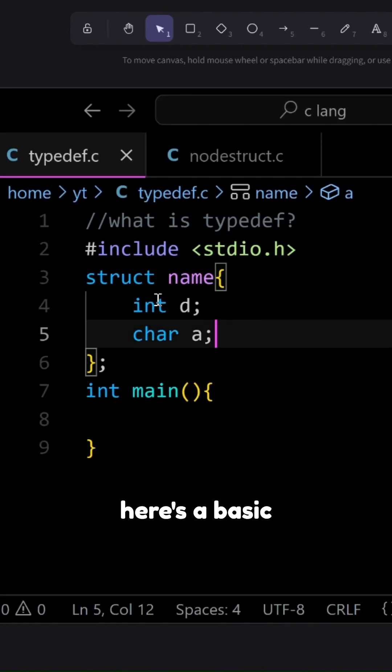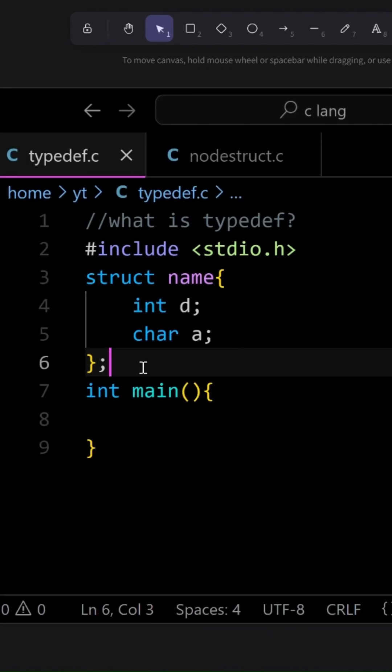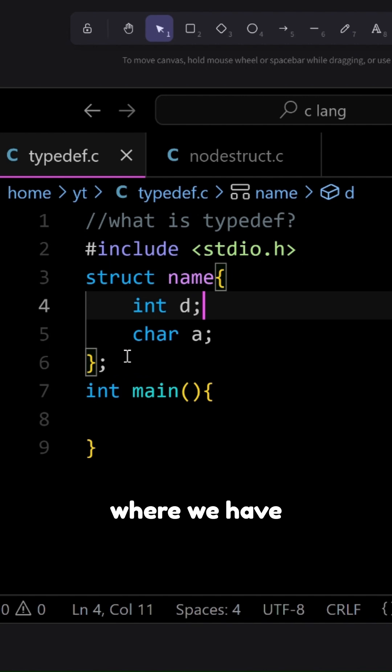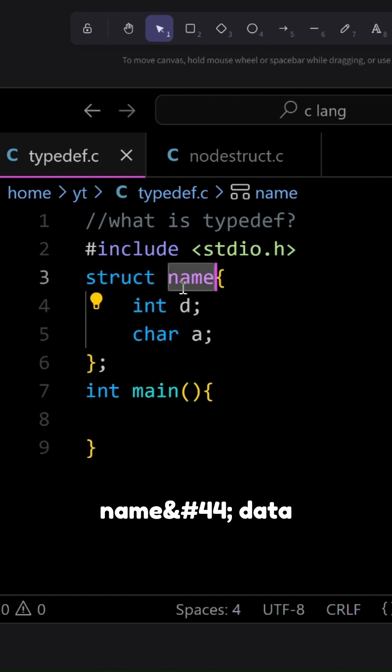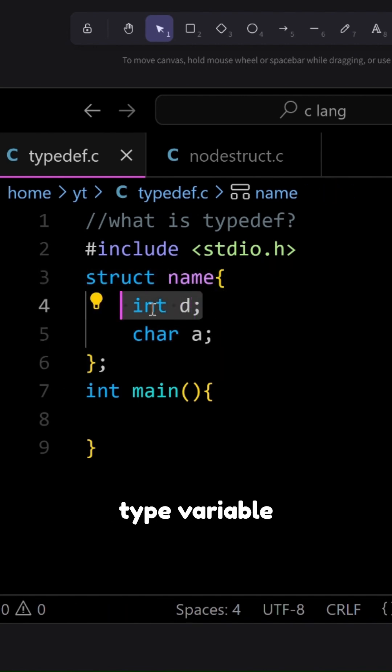So here's a basic code of a structure where we have struct, struct name, data type variable name, data type variable name.